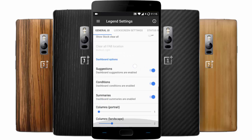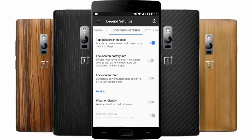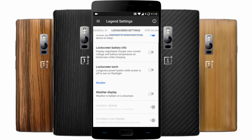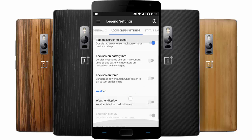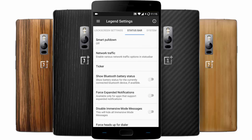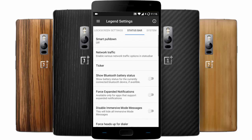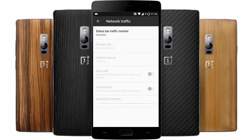There's also a show memory bar for the recent apps menu, along with other suggestions and condition summaries. In the next section you can find lock screen settings like tap lock screen to sleep, always-on screen, battery information, lock screen torch — which will be very handy — lock screen weather display, and things like that. Next you can find status bar customizations like smart pulldown and network traffic.